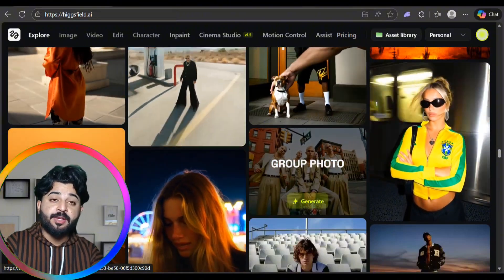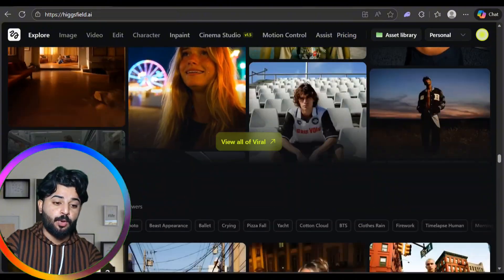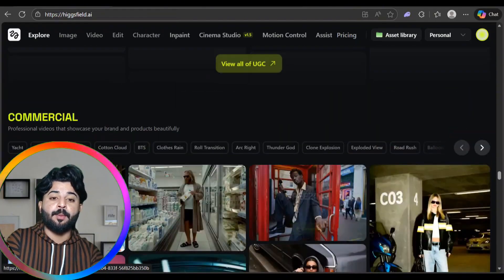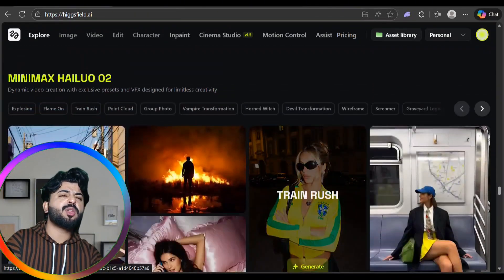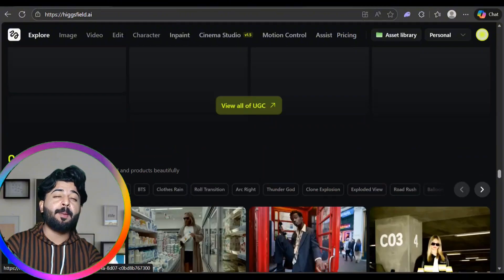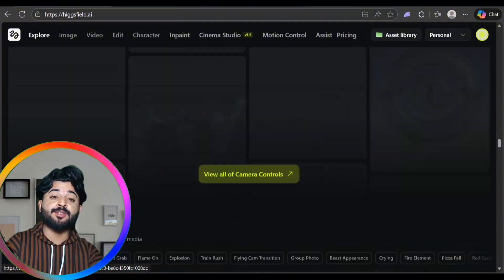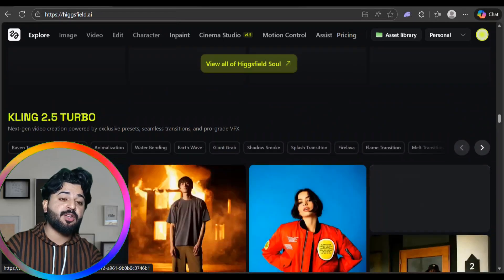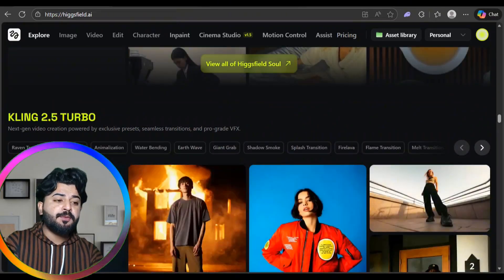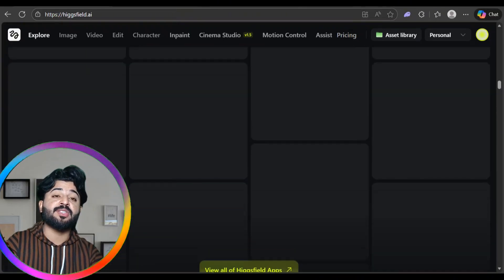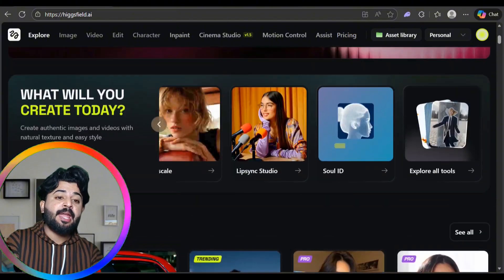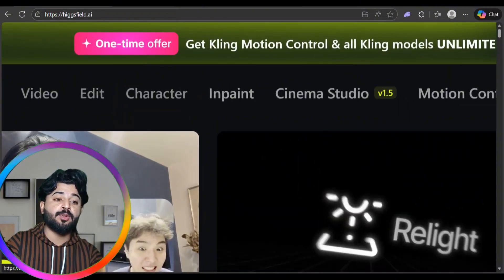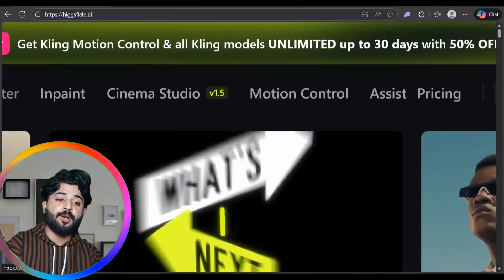Hicksware is doing so much impressive work. There are countless things on this platform — if I covered everything the video would never end, so check it out yourself via the link in the description. Generating content is super easy, and there's a one-time offer for Cling motion control and all Cling modes for up to 30 days.